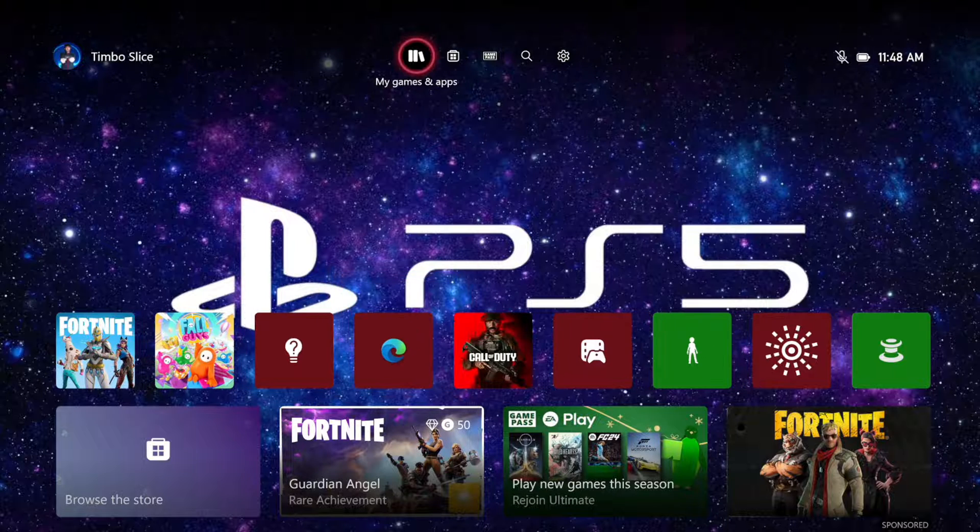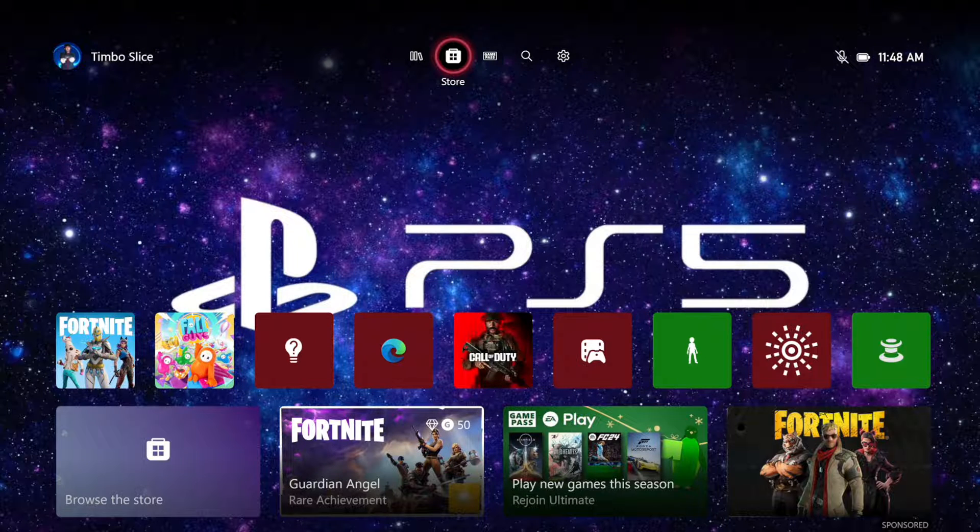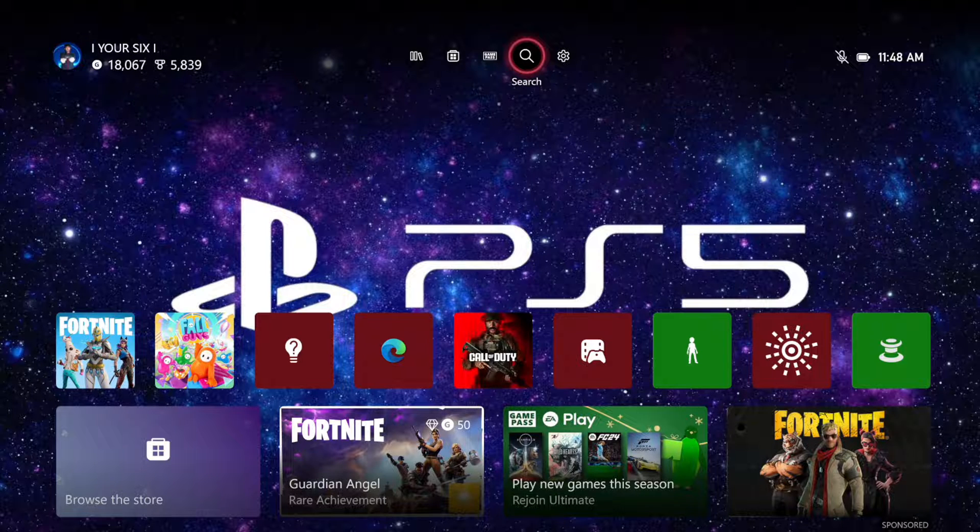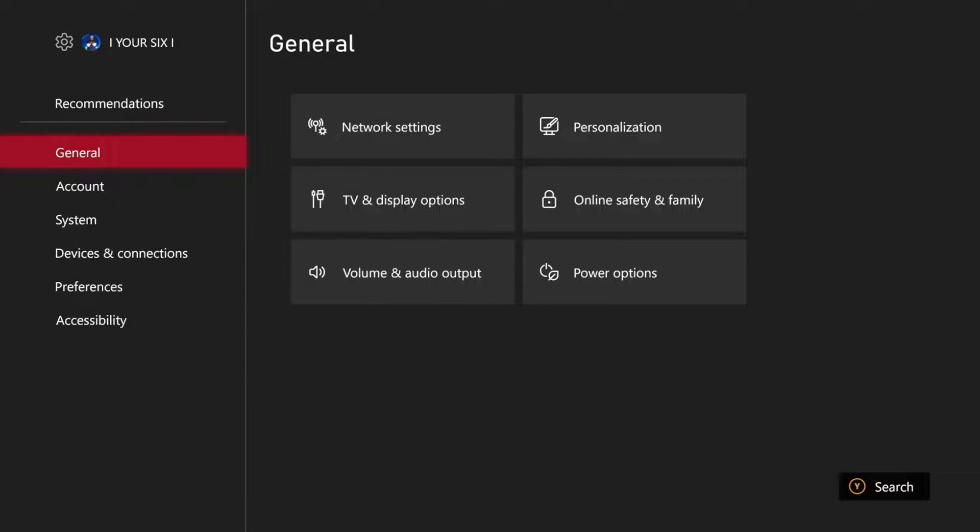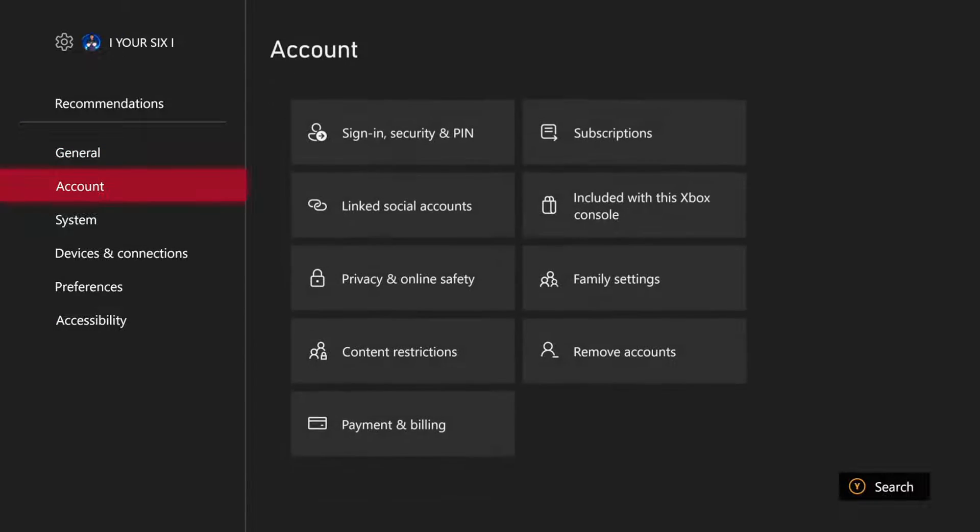This is easy to do just on the home screen here. Let's go up to the top and go to settings right here and select this. Then go down to accounts and then go to the right and go to subscriptions.